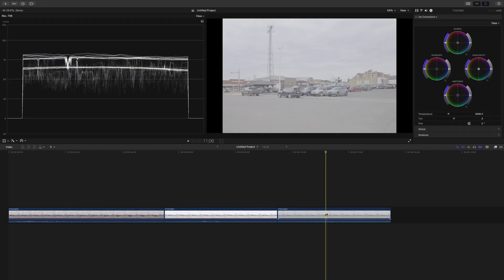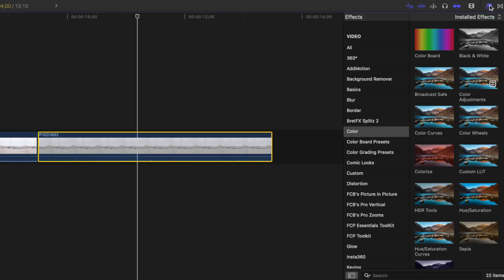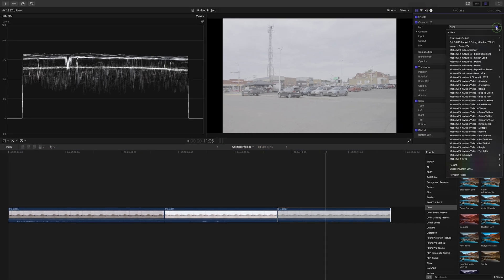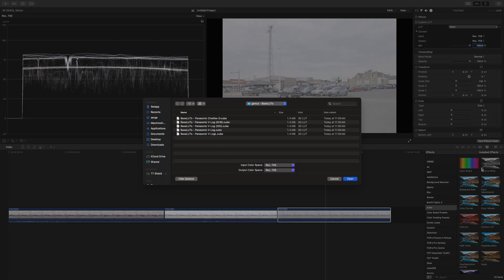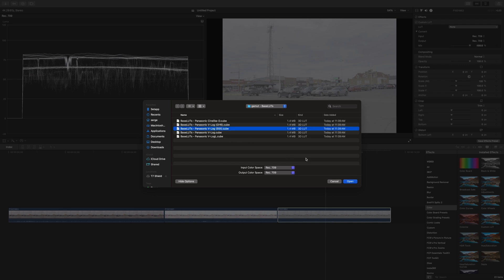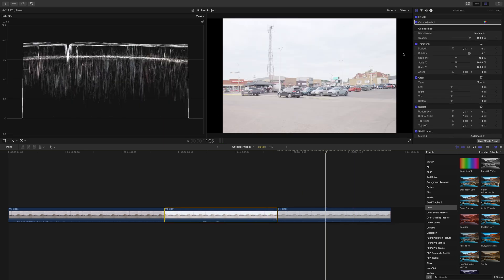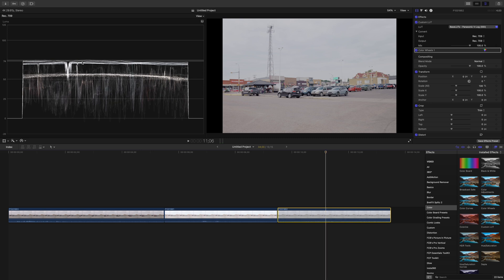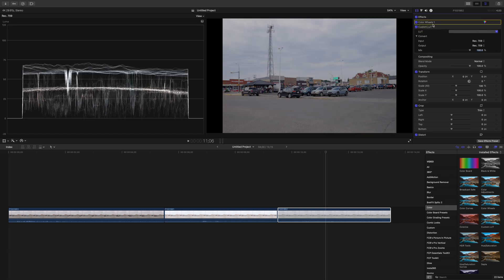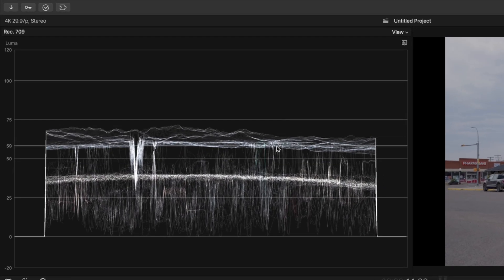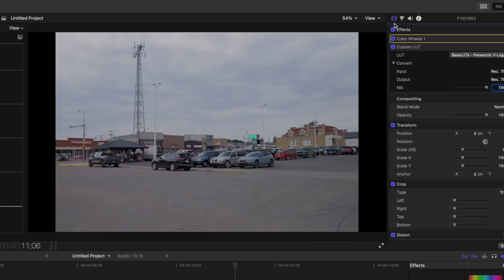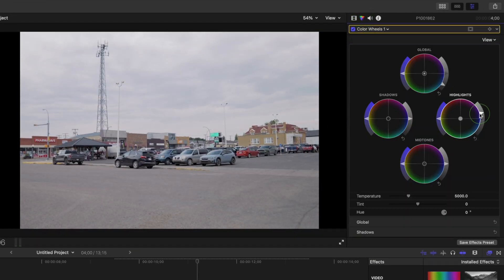Here we have the same overexposed clip, and this time let's go to the effects browser and add a custom LUT effect. From the LUT dropdown, choose a custom LUT and add the same LUT we did before. The clip is way overexposed. Now let's grab the color correction from our last clip and add it to this clip. Same as before, our highlights are still blown out. But if you grab this color correction and drag it up above the custom LUT in the inspector window, we all of a sudden get the detail back in our highlights. We can now go back to our color wheels and fine-tune it to get it looking even better.